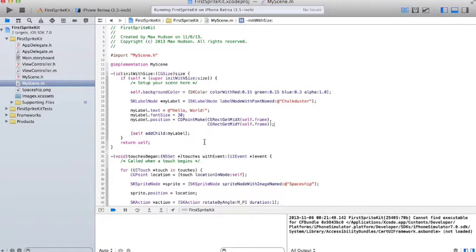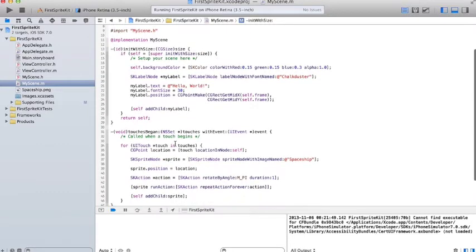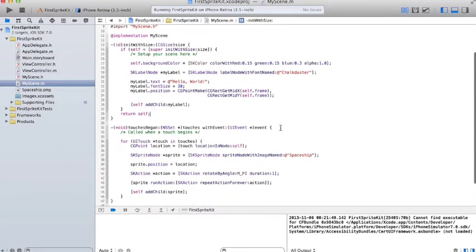They get the middle X and Y value of the frame rectangle, and then they add the child to the view, or they add the node to the view, the label node.